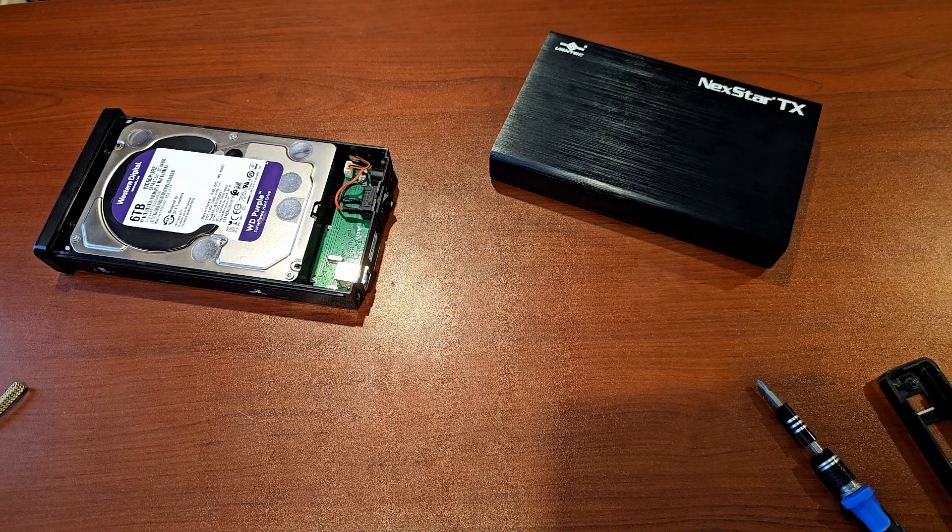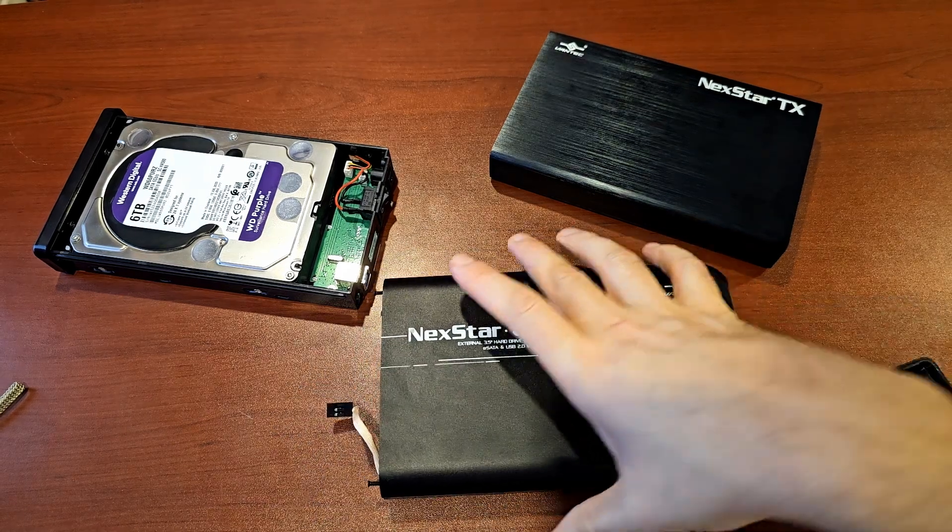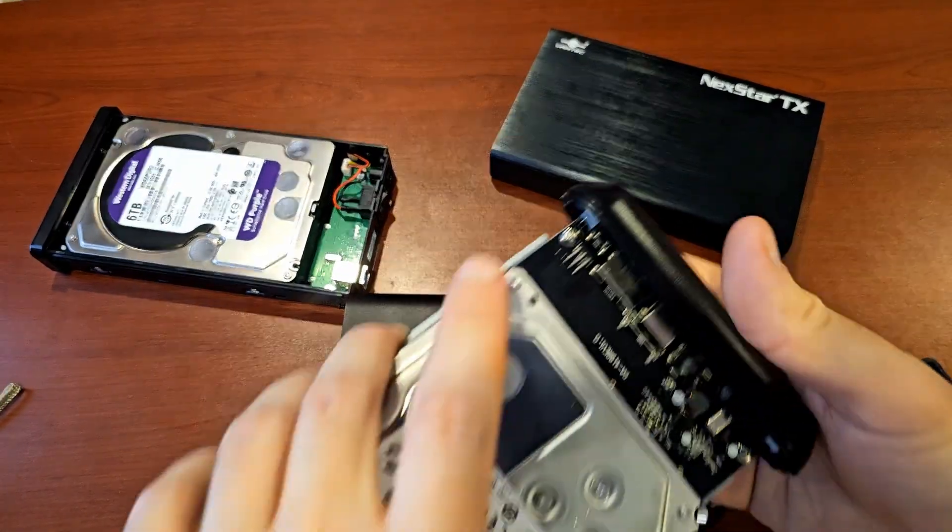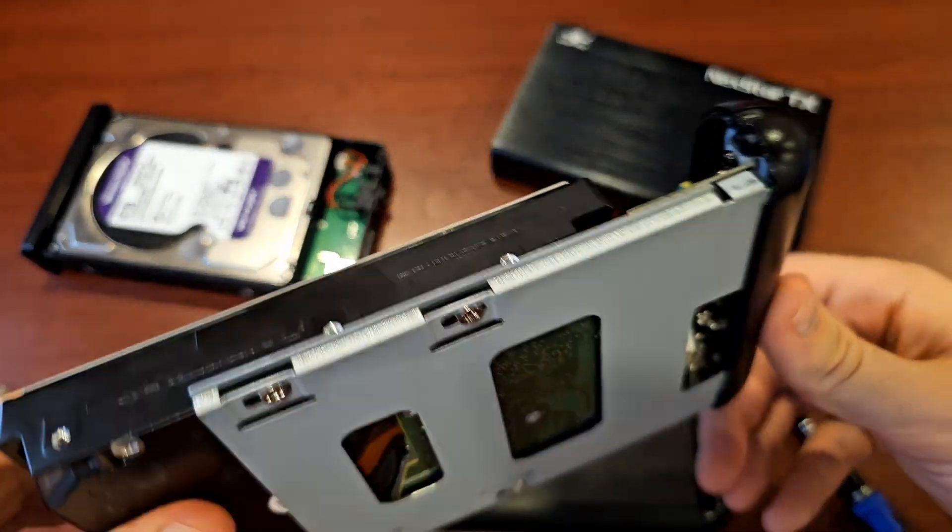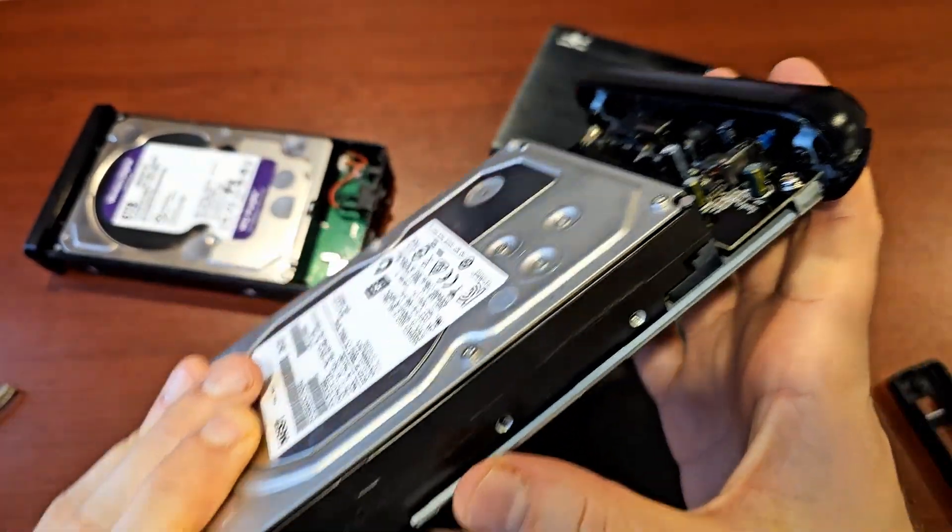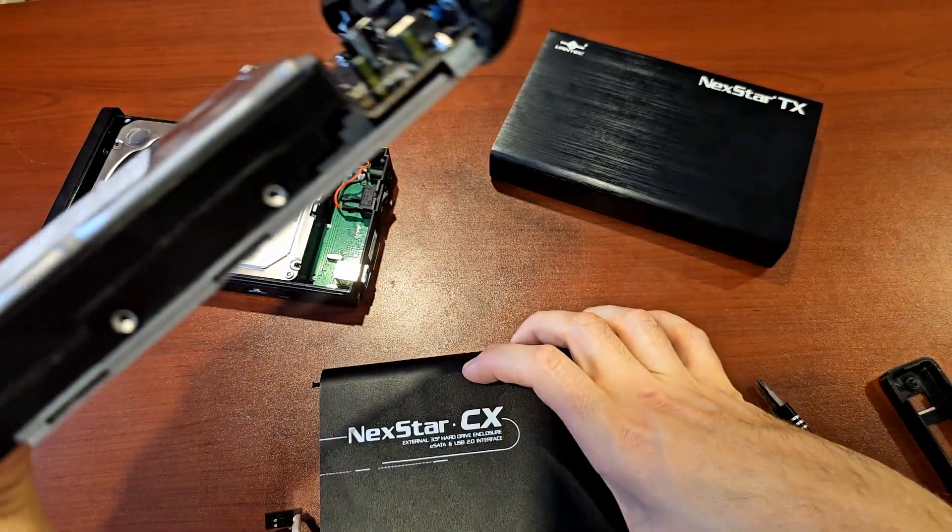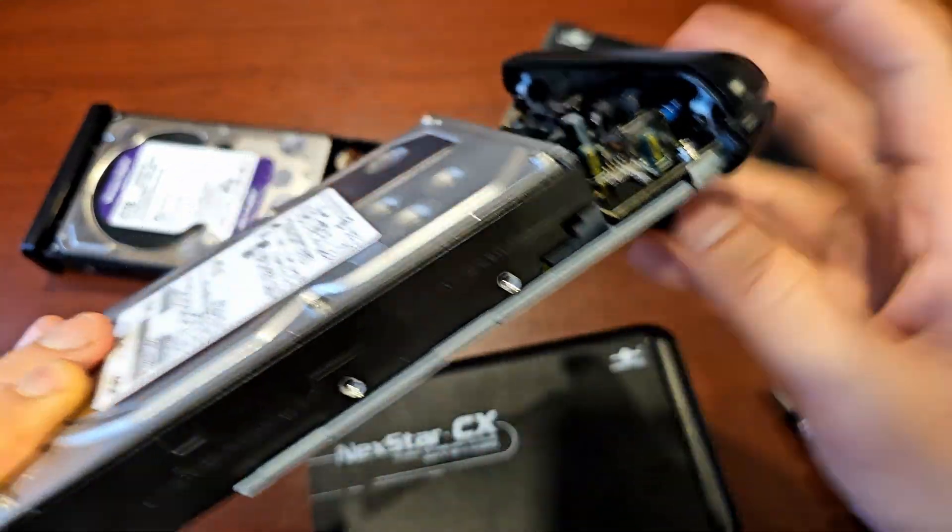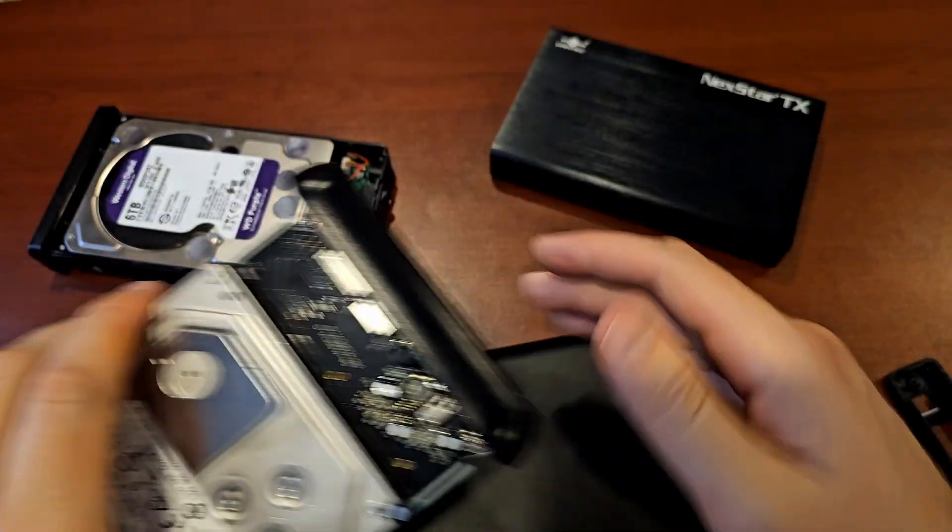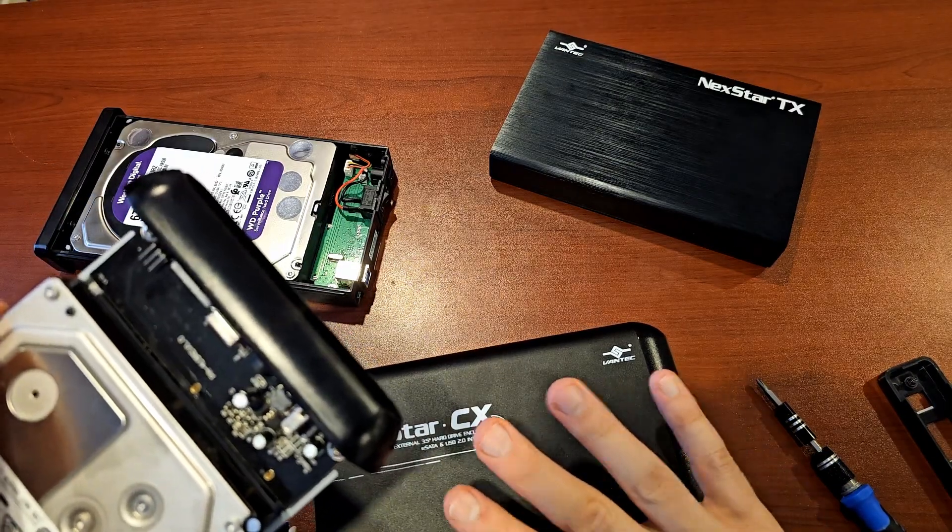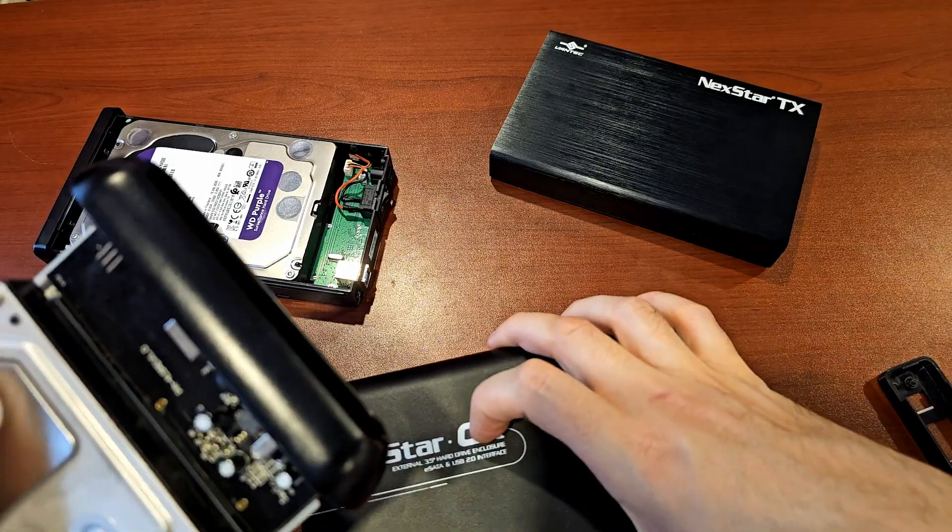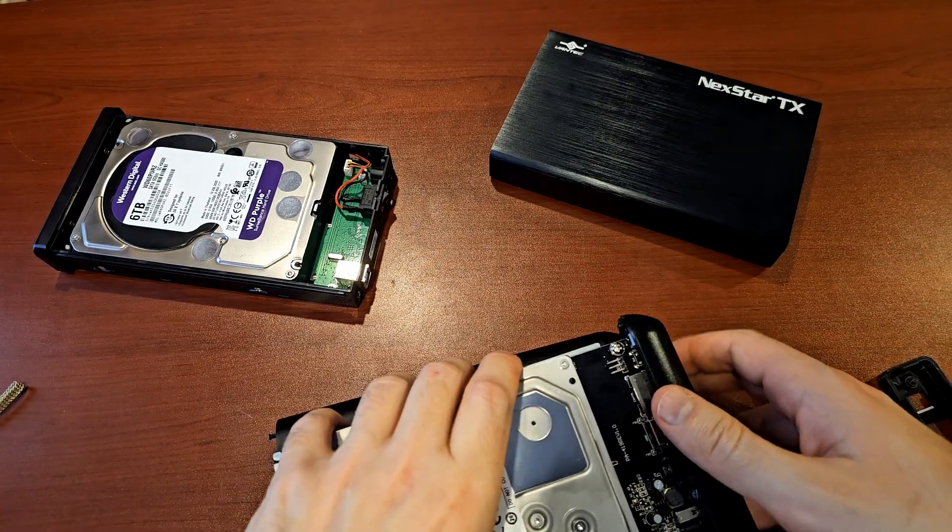This is also a Vantec. It's also got an aluminum case. However, the tray is metal, and this metal contacts the outer shell with these grooves here. And it was actually really good at transferring heat to the shell. So this seemed to be much better at getting rid of the heat.